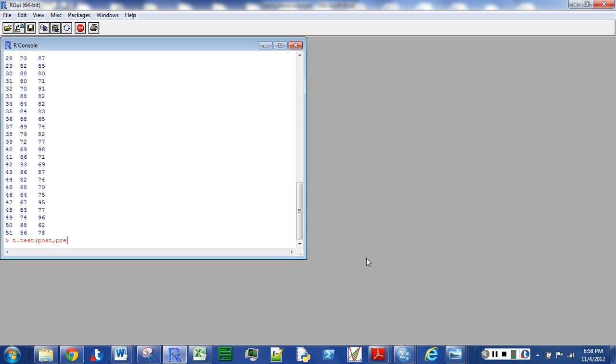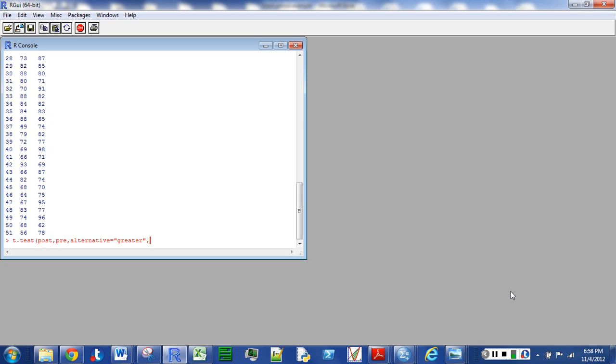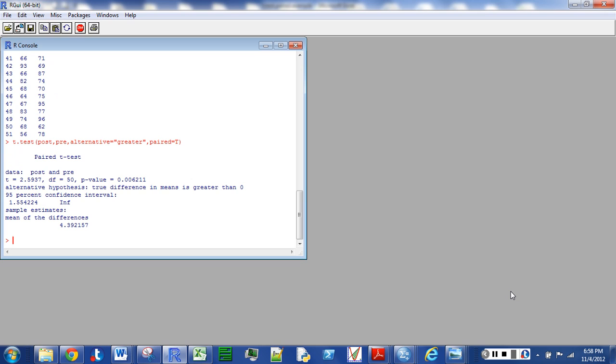I'm going to put alternative is equal to greater. I'm assuming that this was a test where I wanted to see if the scores went up. And then I'm going to put paired equal T for true. And there we have it. T is equal to 2.597 with a p-value of 0.006, so you would reject at the 05 or the 01 levels for that matter.